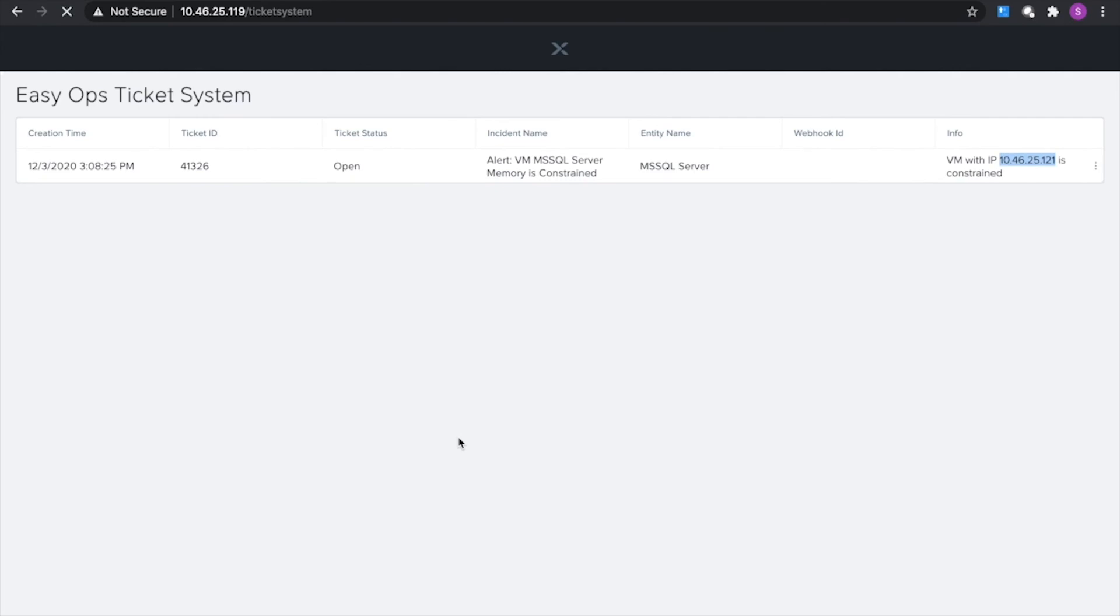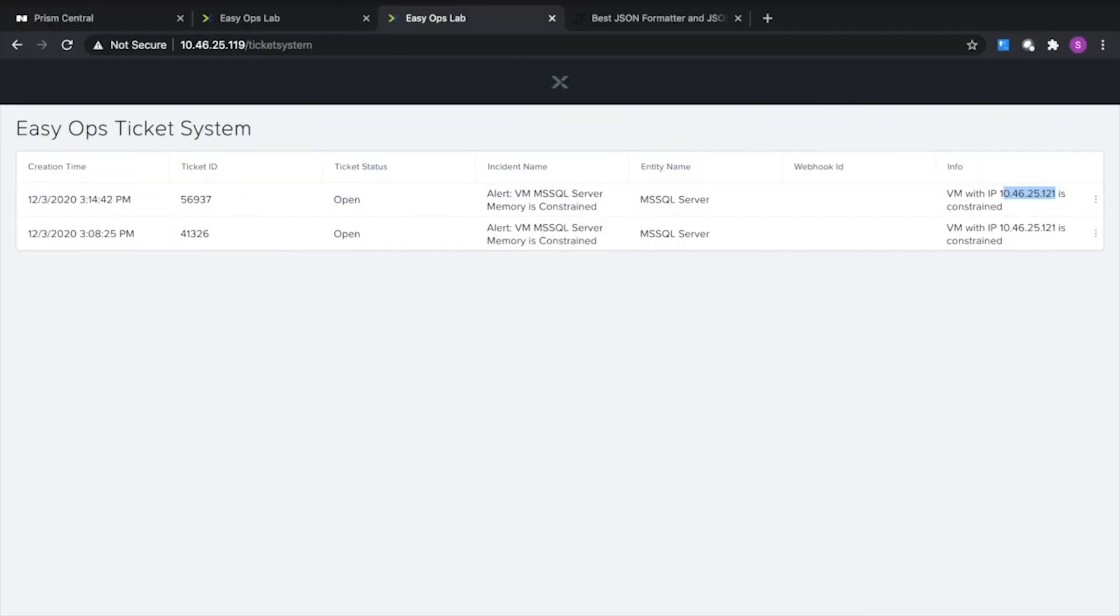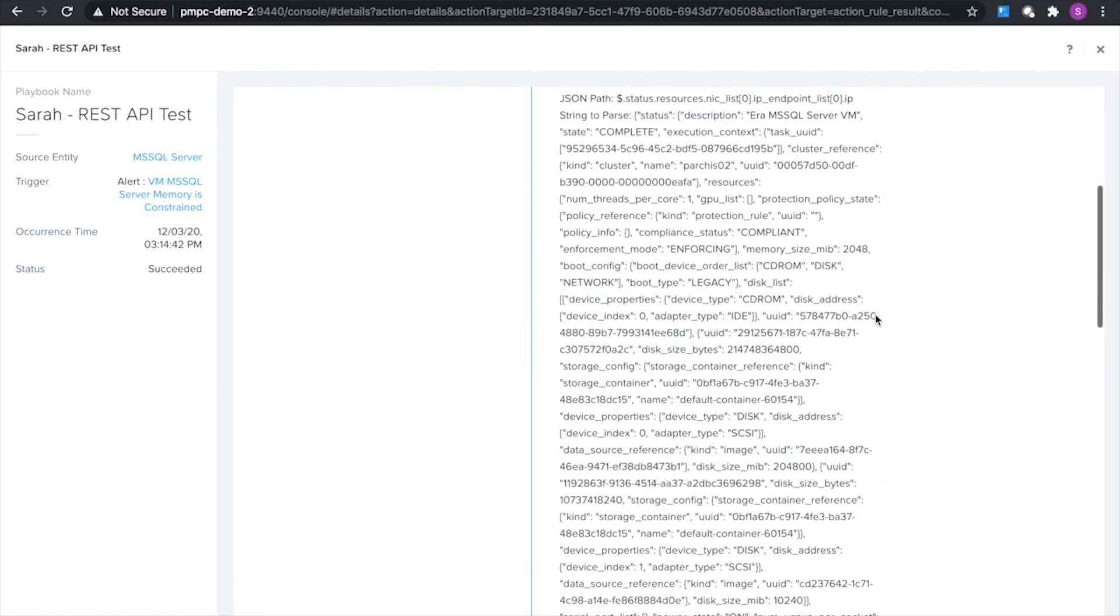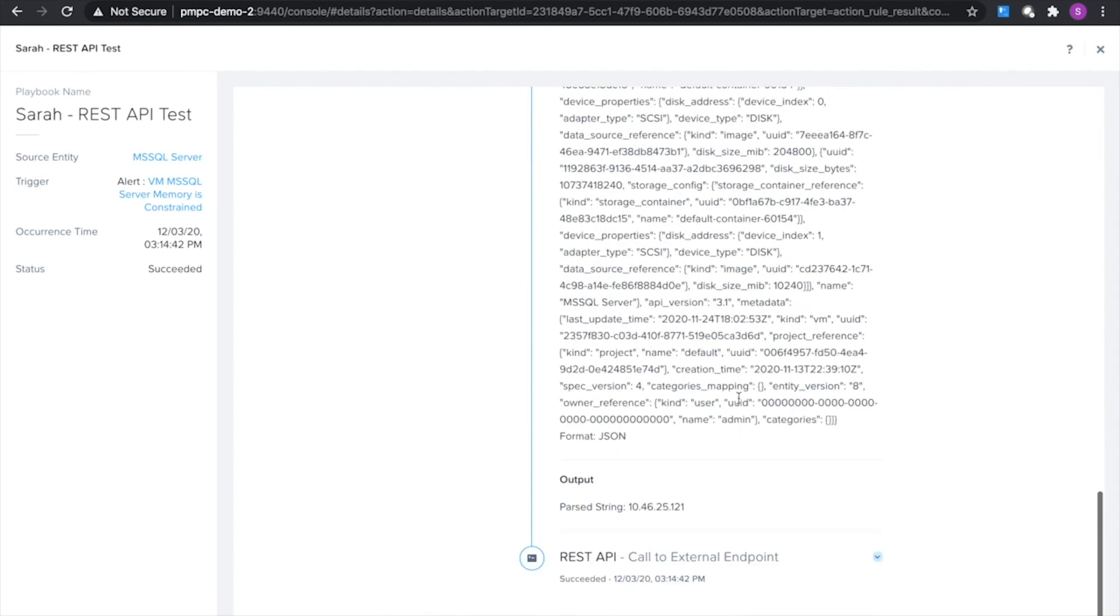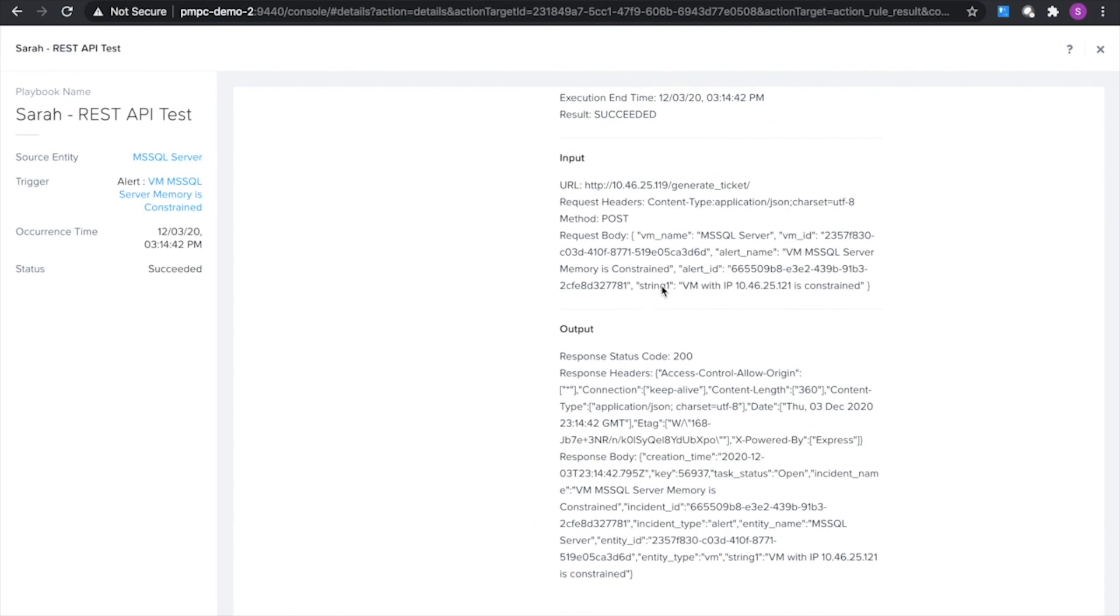And it looks like that ticket was created successfully for the Microsoft SQL server that I have, passing the IP address and a little bit more details. For any more details about what actually happened we can come through here, we can see the response that we got from that first API, the string that we pulled out, and we can also see all of the details about the requests and the response of that second API query we made.